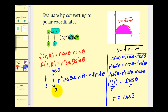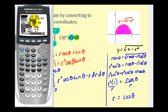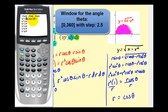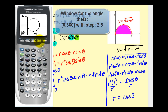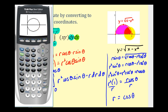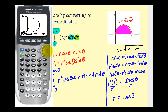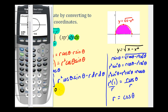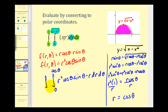Let's verify this with our graphing calculator. I've put the calculator into polar mode and typed in r = cos θ. Looking at the graph, it does generate this half circle. Pressing trace, when θ equals zero we start at the rightmost point, and as we increase θ, it traces out the semicircle. When θ equals π/2, we're back at the origin. This confirms our limits of integration: r goes from 0 to cos θ, and θ goes from 0 to π/2.